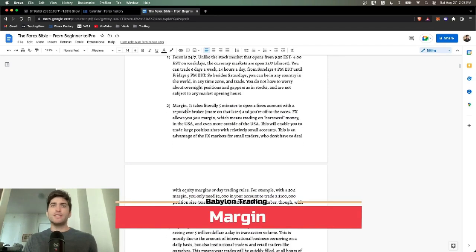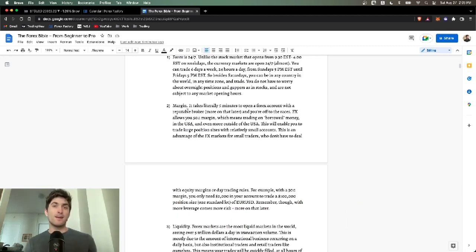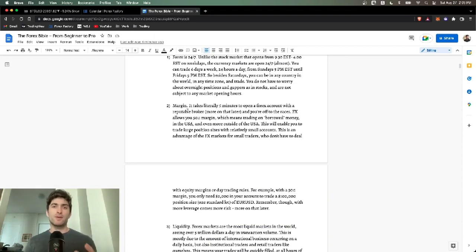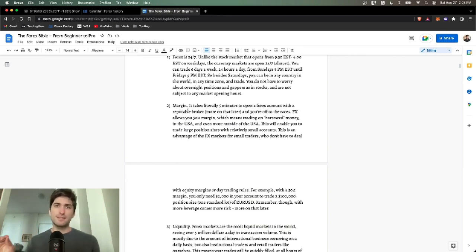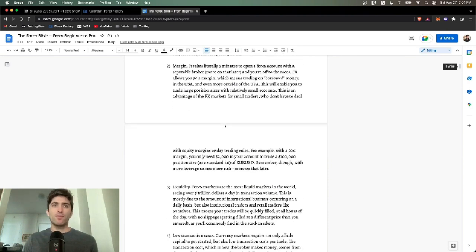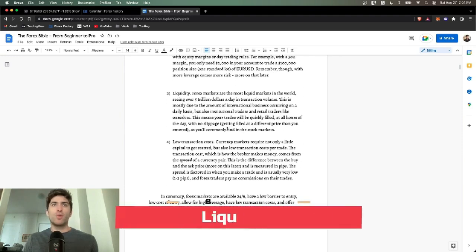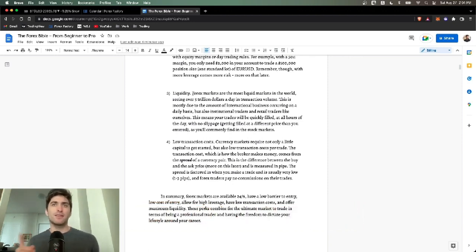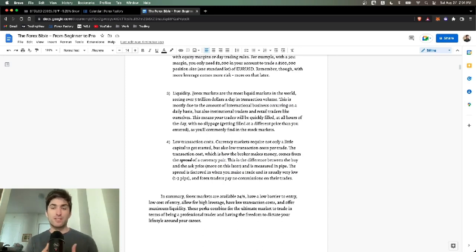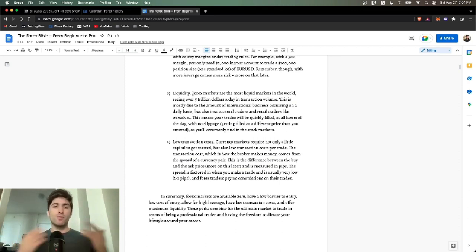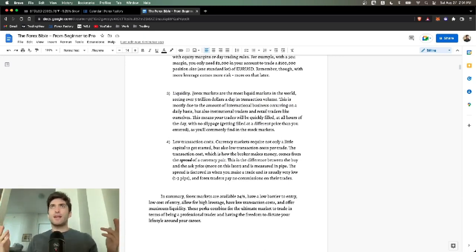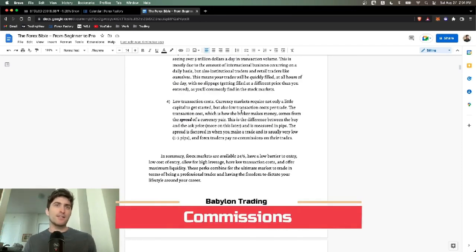Margin. It literally takes five minutes to open a Forex account with a reputable broker. You're allowed 50 to 1 margin in the United States. Something you were not allowed to do in crypto just yet. Liquidity. Forex markets are the most liquid markets in the world. I think this number is now at $7 trillion a day in transaction volume. Low transaction costs. The spread of a currency pair is very low. There's very low transaction costs in the Forex markets.